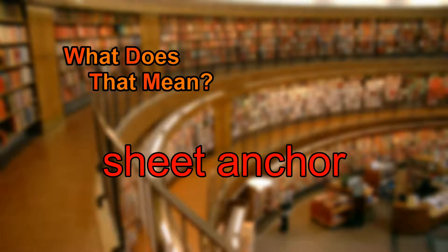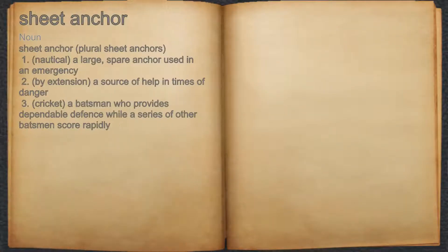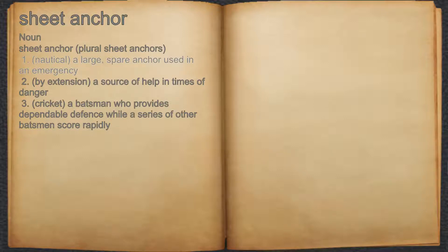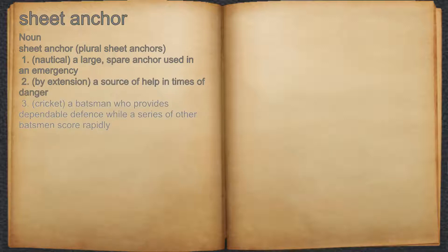What does Sheet Anchor mean? Sheet Anchor. Noun. 1. Nautical, a large, spare anchor used in an emergency. 2. By extension, a source of help in times of danger. 3. Cricket, a batsman who provides dependable defense while a series of other batsmen score rapidly.